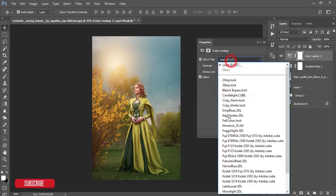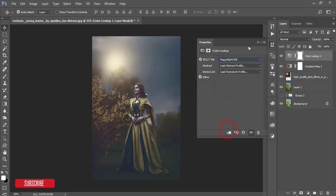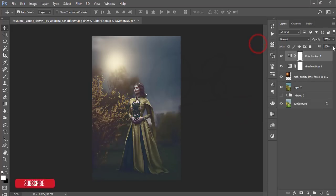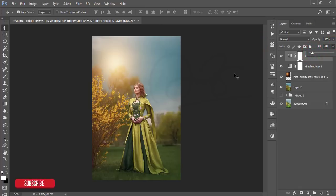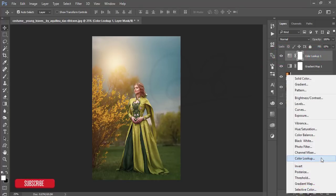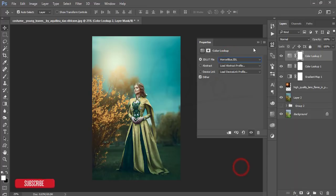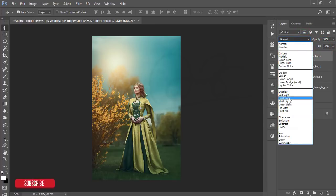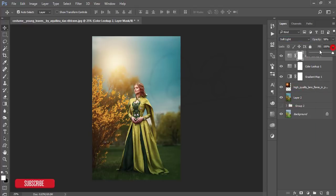Go to the Adjustment Layer again and choose Color Lookup. Add a foggy night effect, then go to Fill Options and set the fill to 10 percent. Go to Adjustment Layer again, Color Lookup, and add the Horror Blue color. Reduce the opacity a little bit, set the blending mode to Soft Light, and fill to around 14 percent.